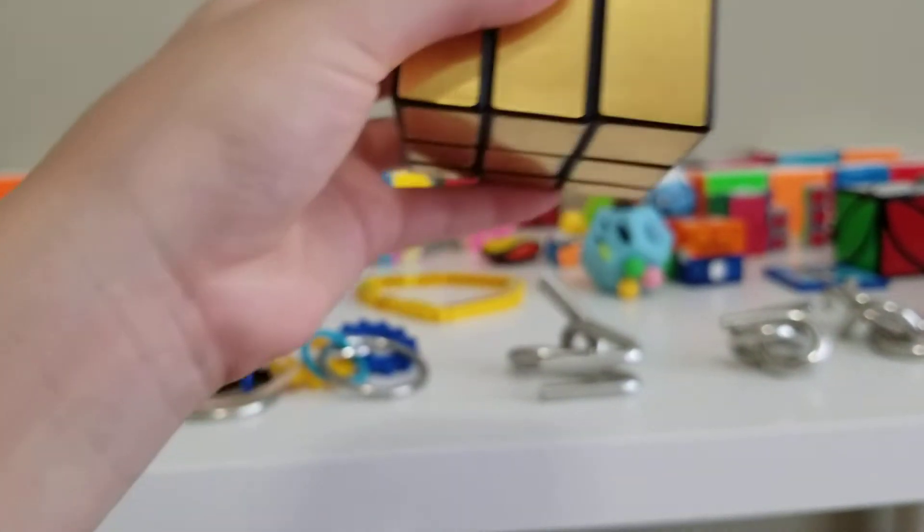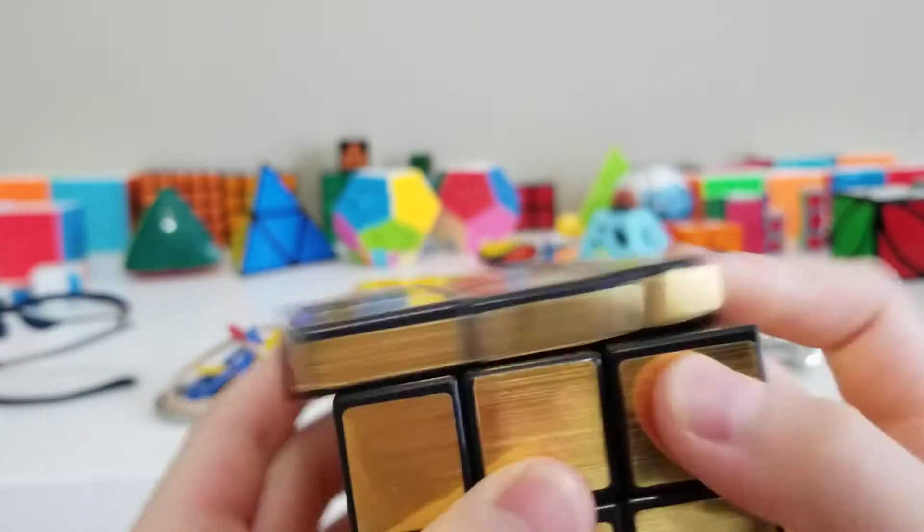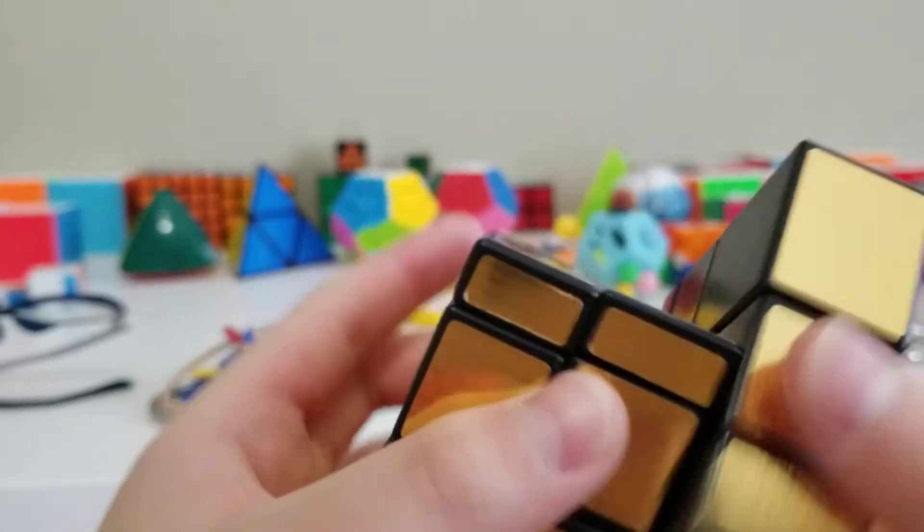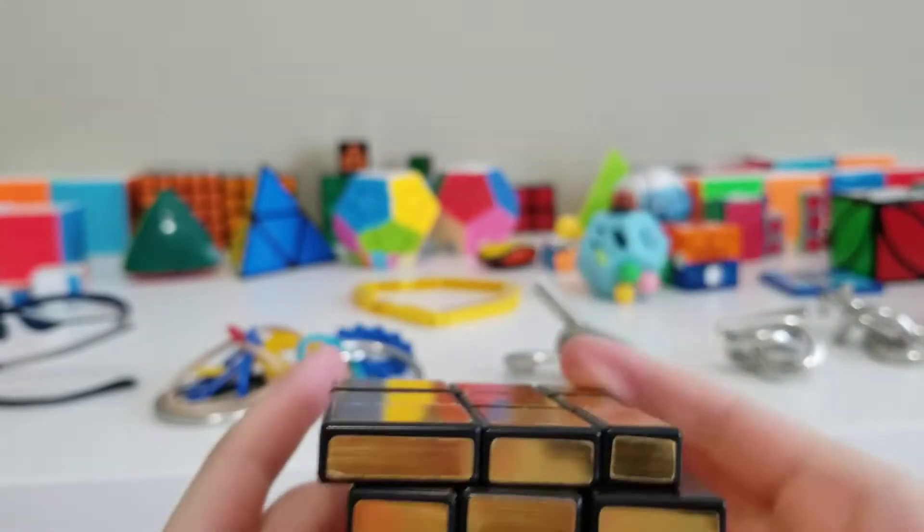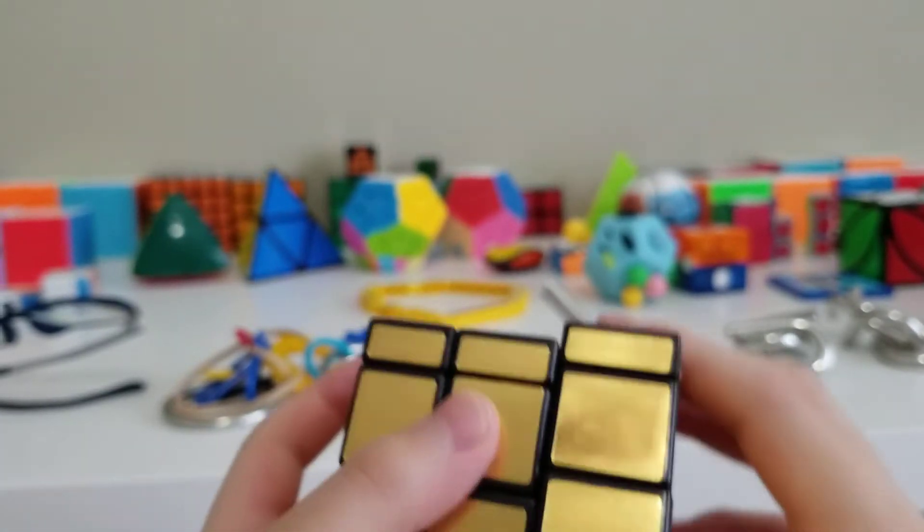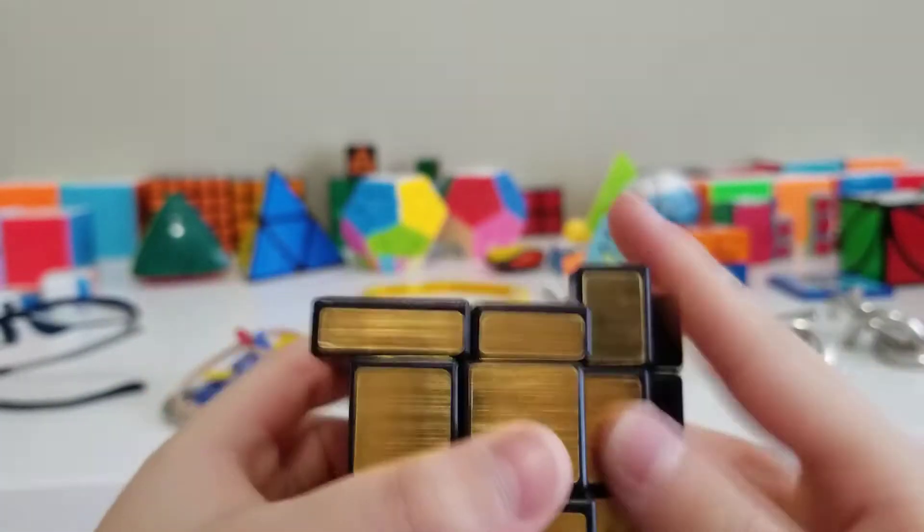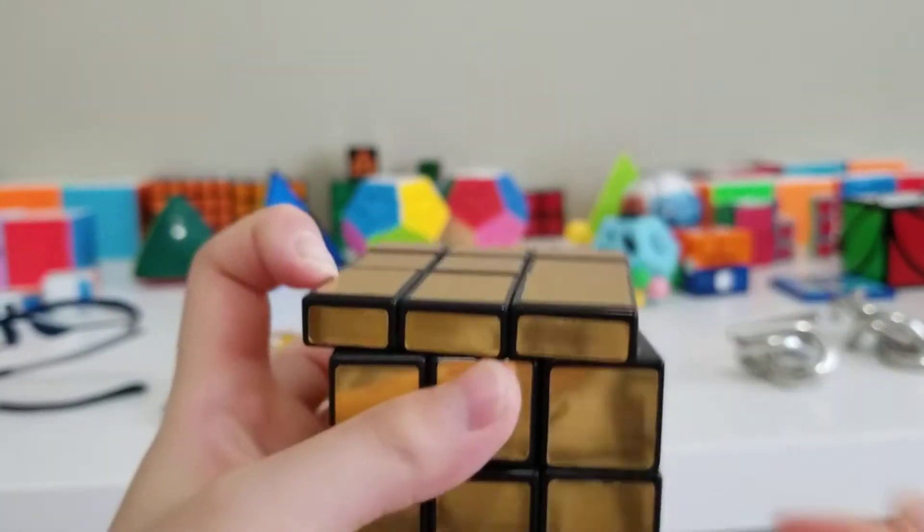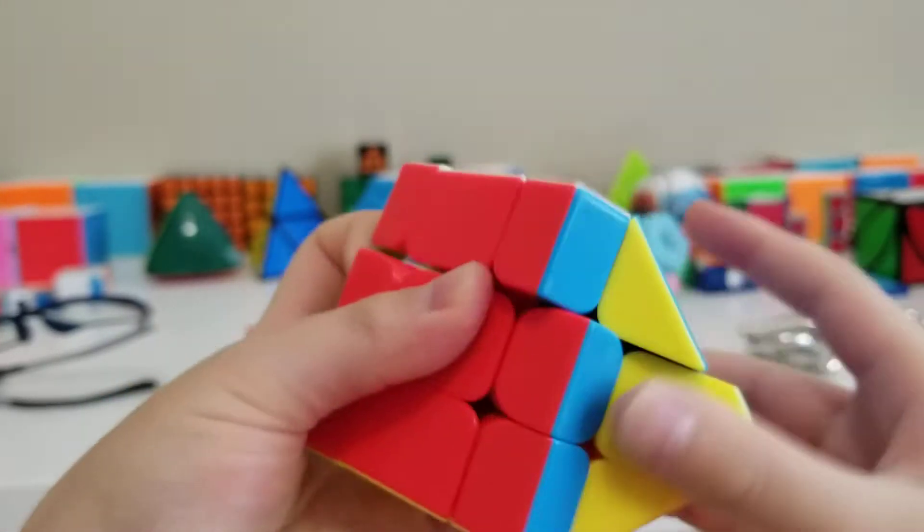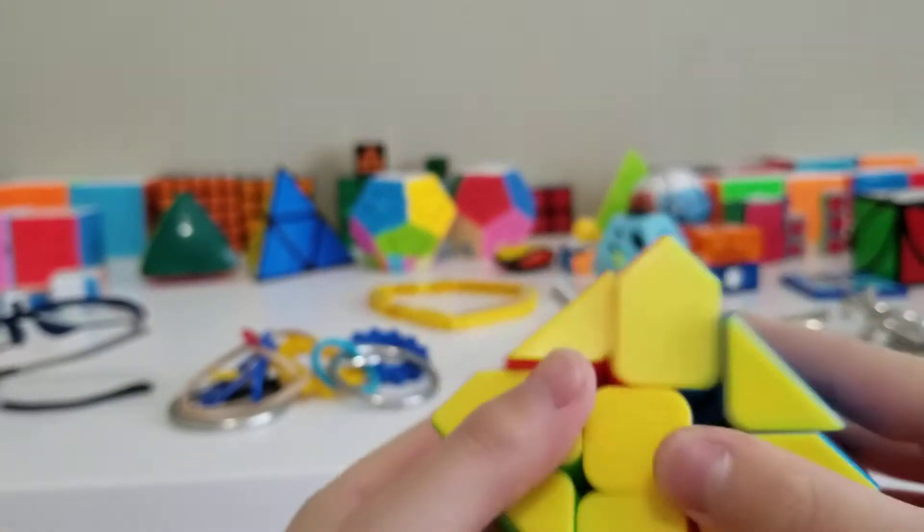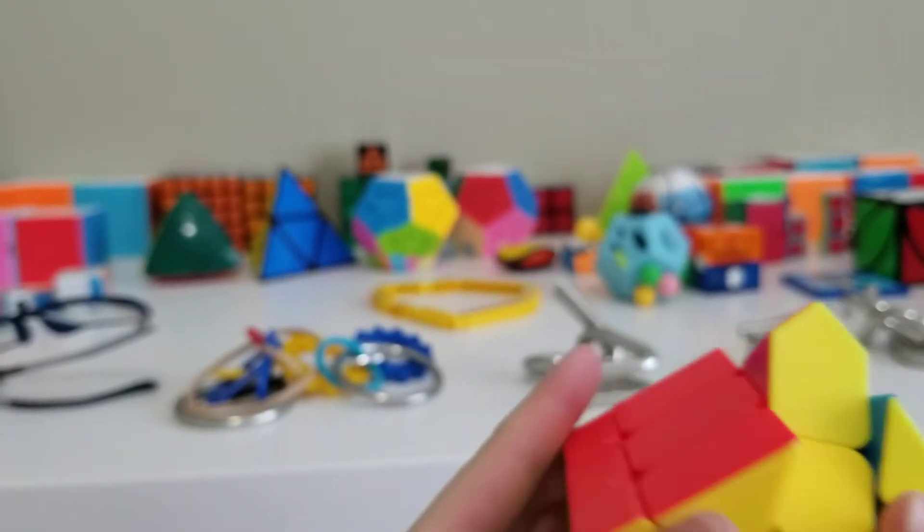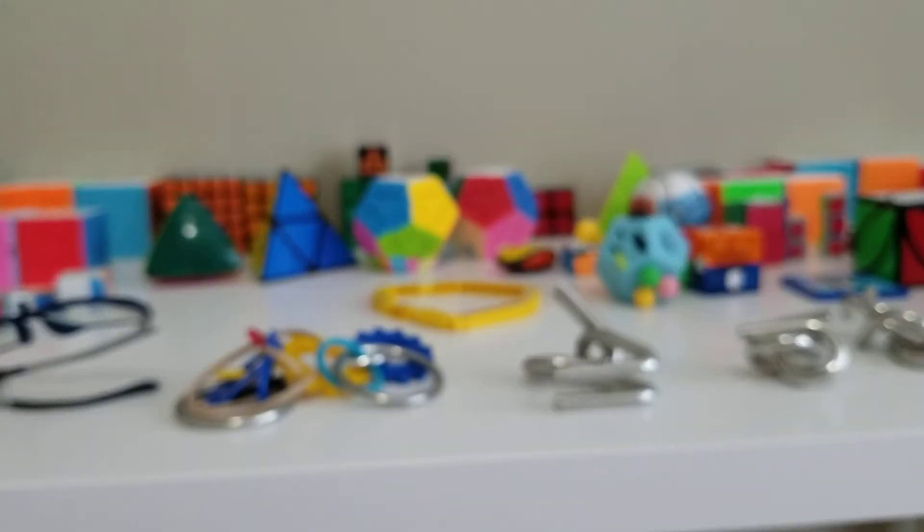Next are 3x3 shape mods. Here is the Shin Shell Mirror Blocks. It turns really well, like all Shin Shell puzzles. And this is a gold one. The normal Rubik's one is silver, but this one I have in gold. I didn't have a choice that much since it came in a bundle. Here is a Fisher cube. It's very loose since it does have magnets, but I like this cube in general. It's pretty cool.